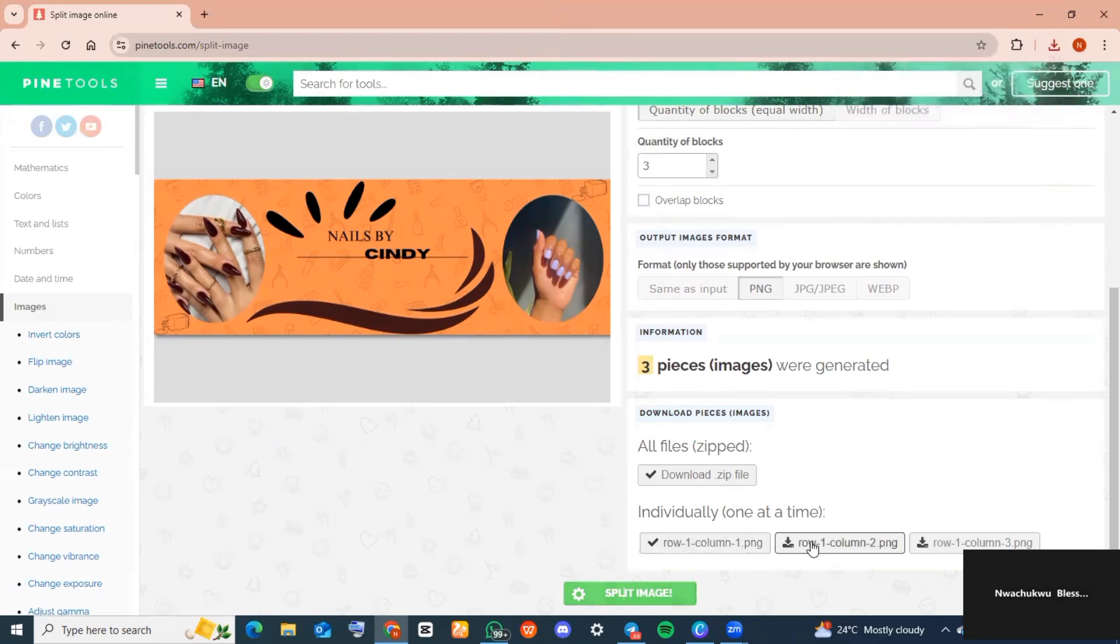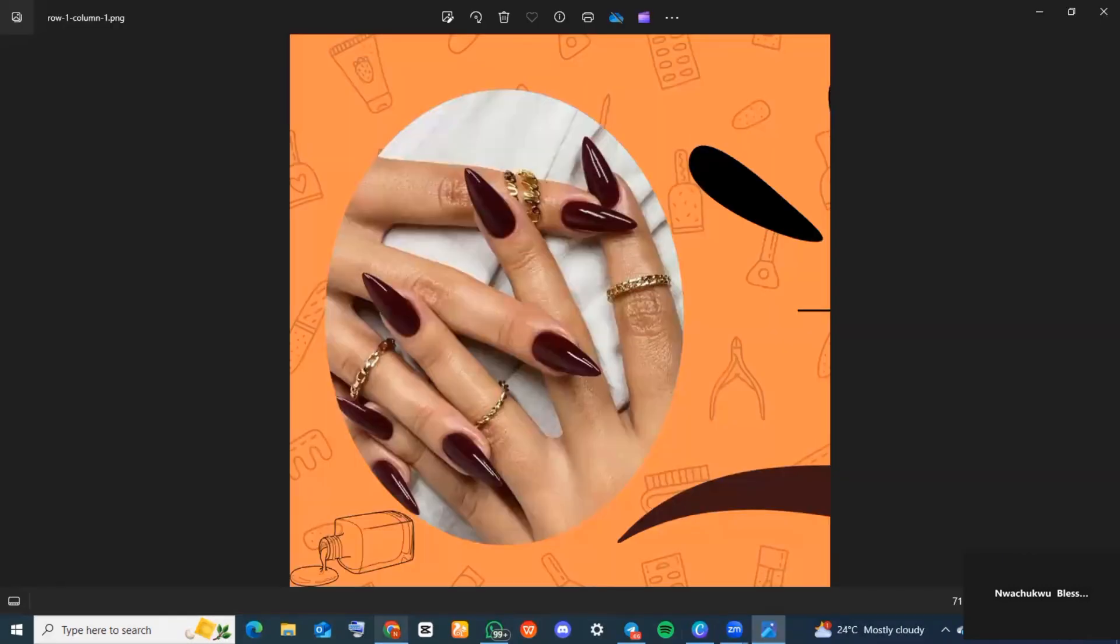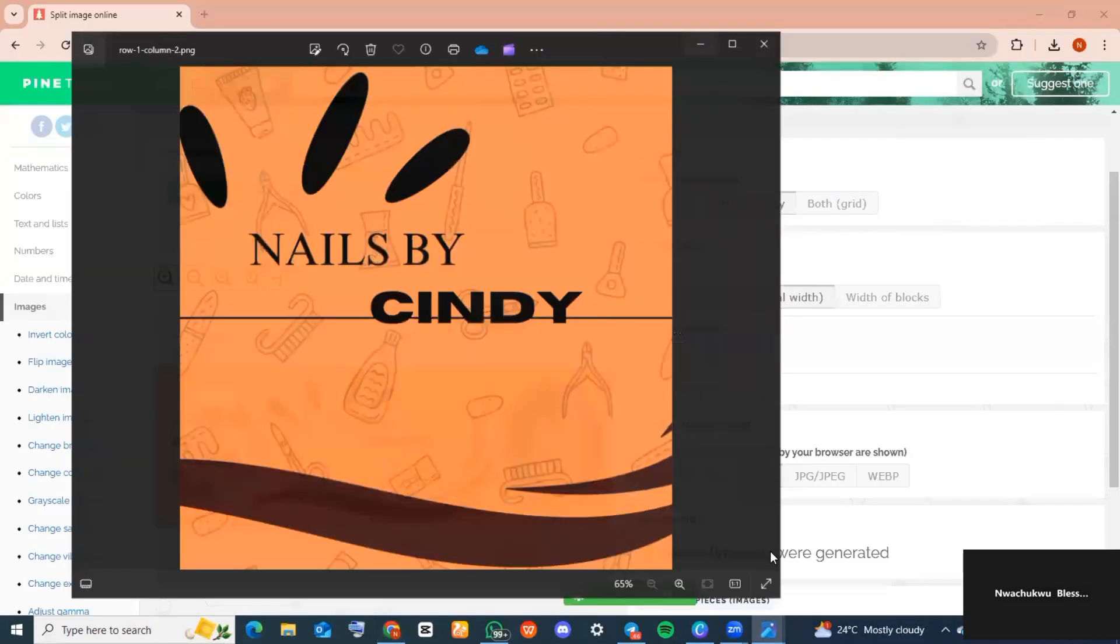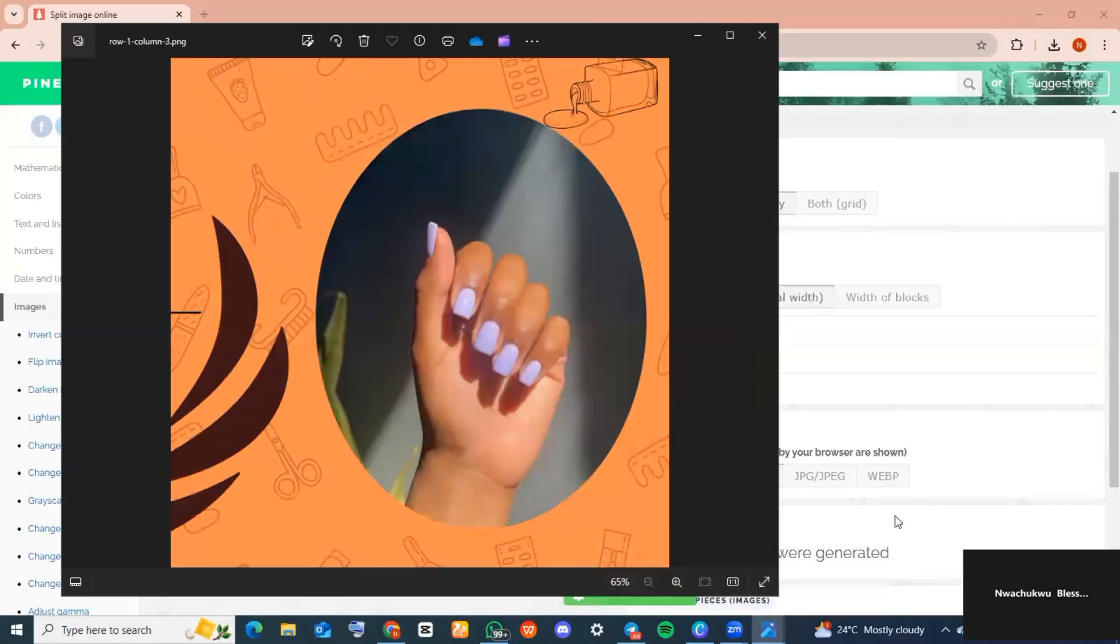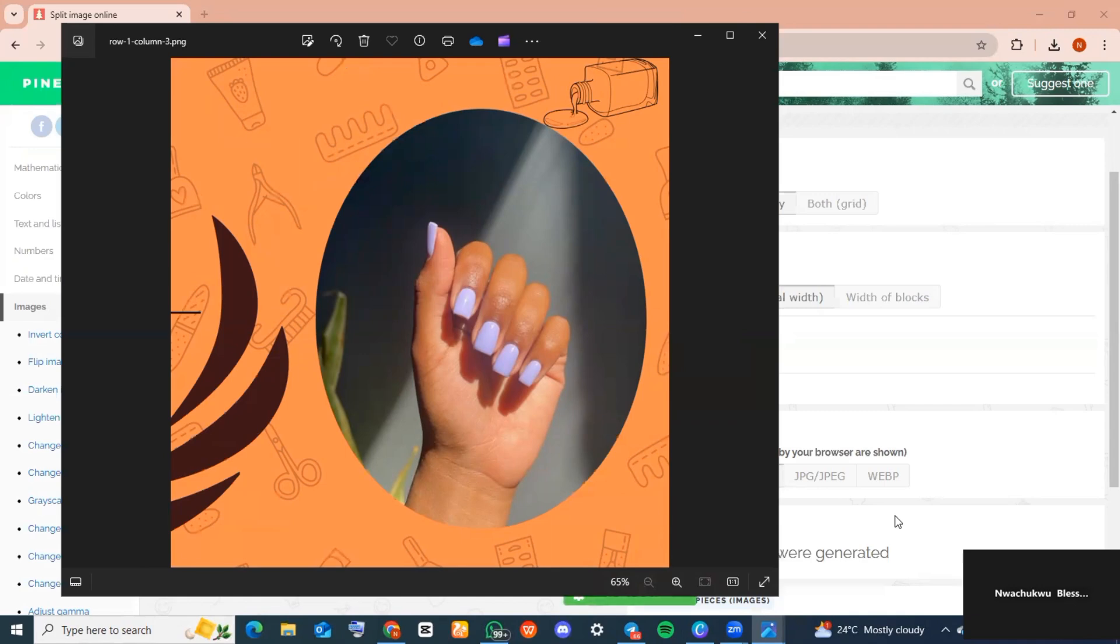It's best to download these pieces individually, so go ahead and tap on them so they can be downloaded. This is what they should look like after download. This is exactly how to create Canva carousels for Instagram. If you found this video helpful, click on the subscribe button for more useful tutorials like this. I'll see you in my next video. Bye!